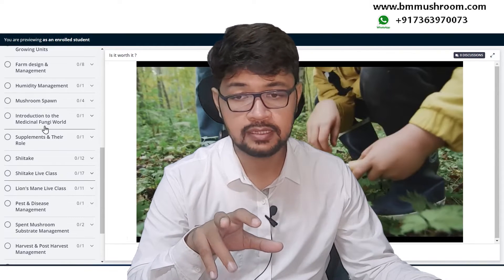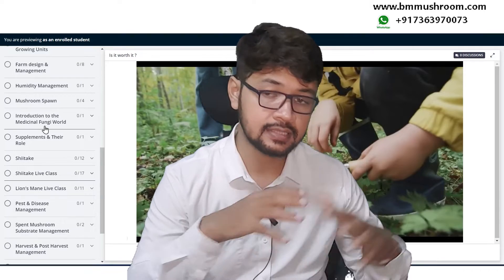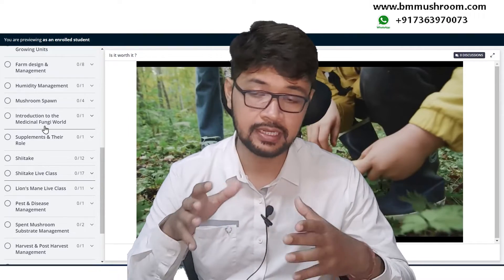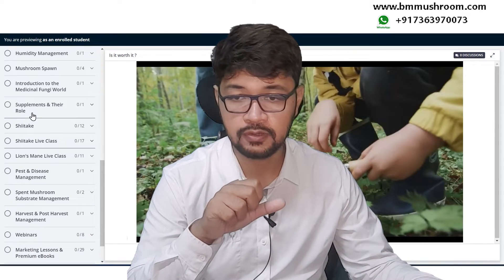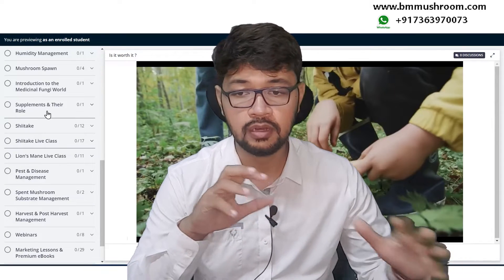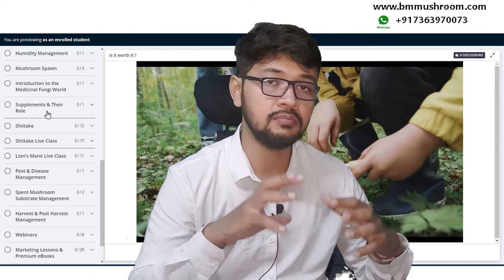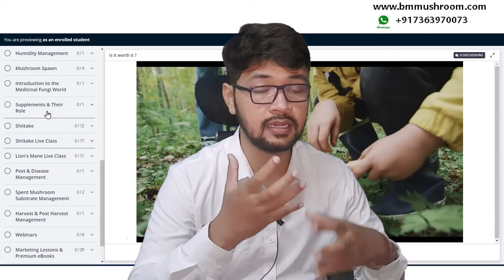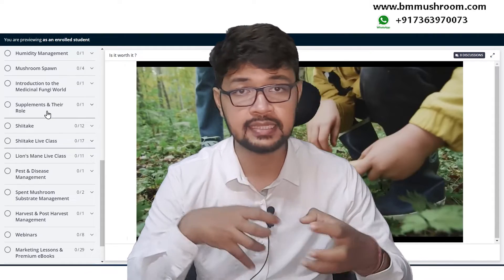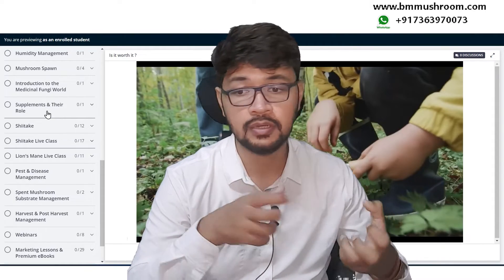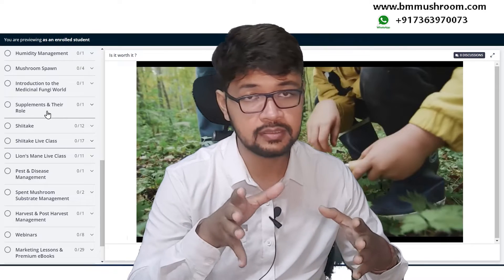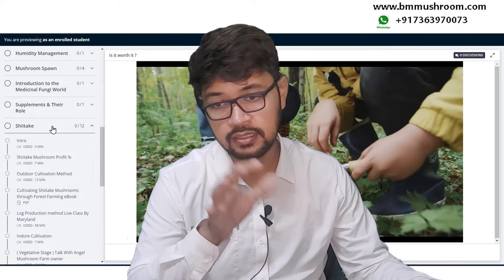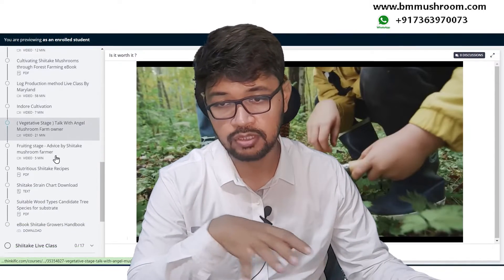In the medicinal fungi world chapter, you will understand various kinds of mushrooms, their supplements, and how they impact the world — it's a very nice documentary you should watch. In the supplements chapter, you will learn that the mushroom substrate is the main thing; it is the food as well as the home of the mushroom, and you will understand various kinds of supplements and the roles they play.